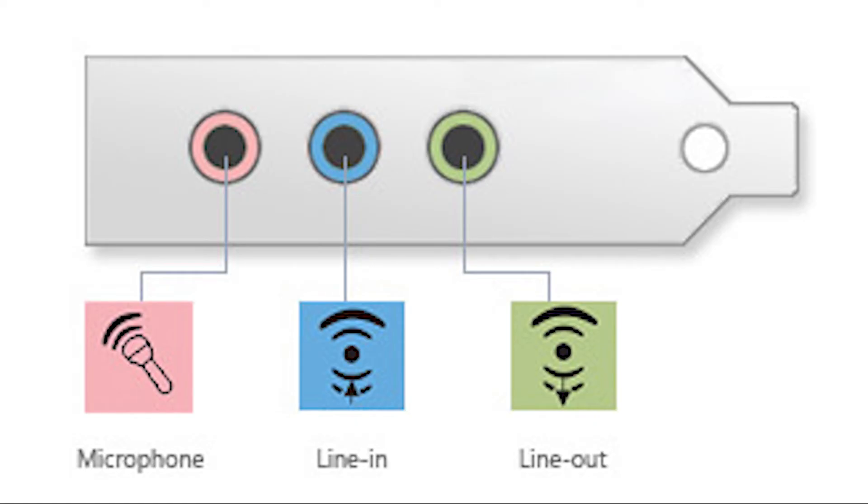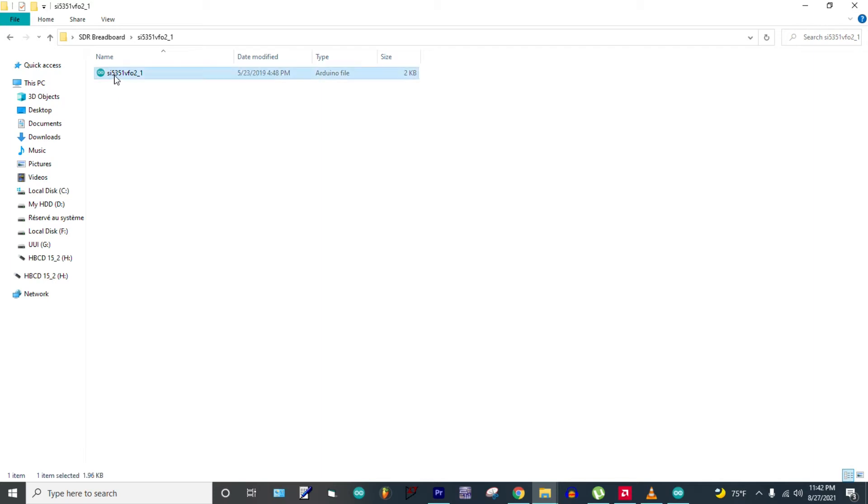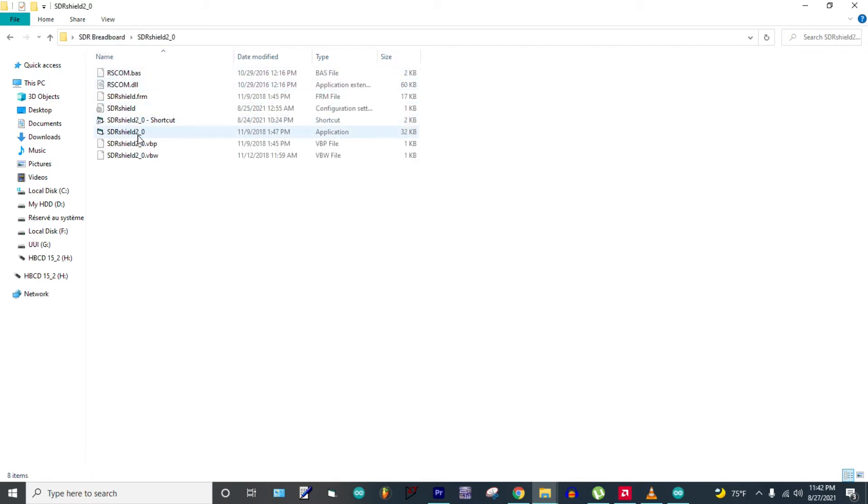Let's move into the software part. We have the sketch to control the local oscillator and the program for tuning. There's a link in the description below.